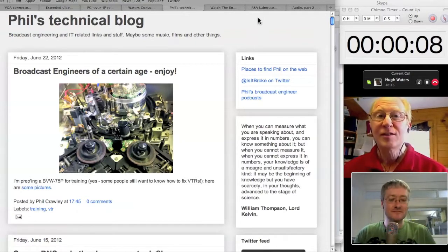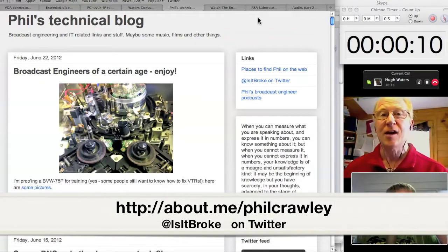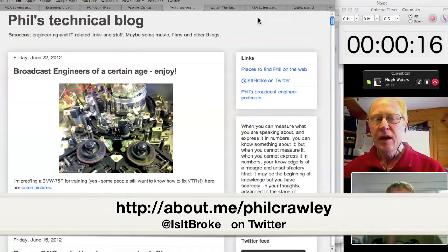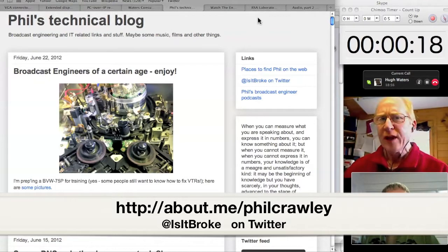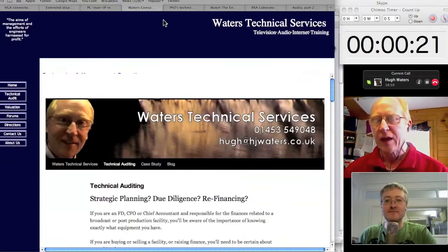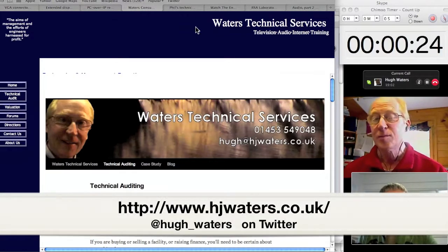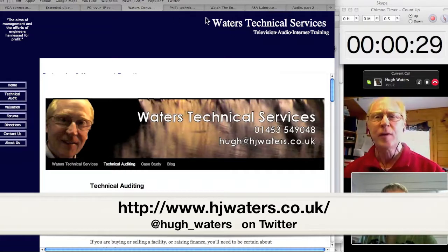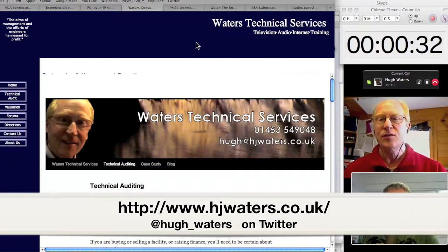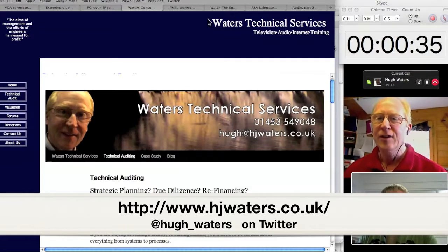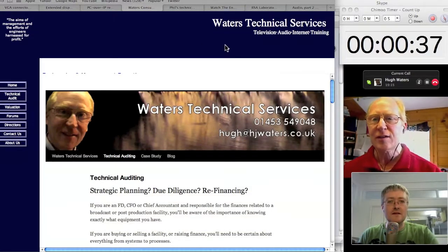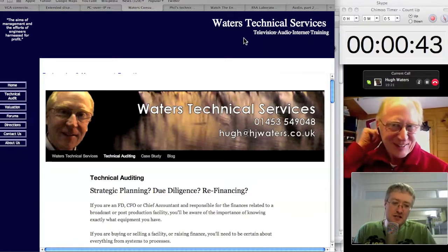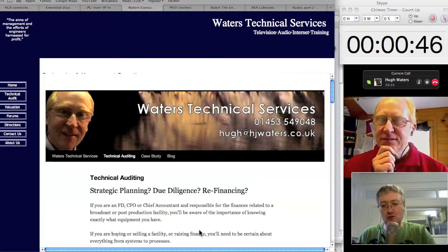Welcome back to another one of our podcasts. This is Hugh Waters, and over there in London City is Phil Crawley, who's going to be talking to us today about a subject I'm not actually all that strong on — it's going to be about little connectors, display connectors, and how we get pictures to the screen. Phil is going to give us a background to some of the interconnectivity we're familiar with, including SDI and things like that.